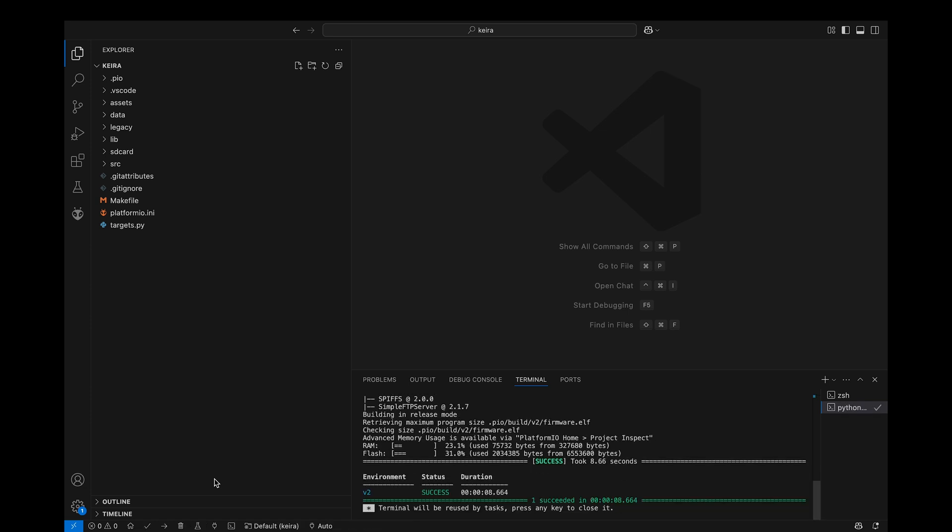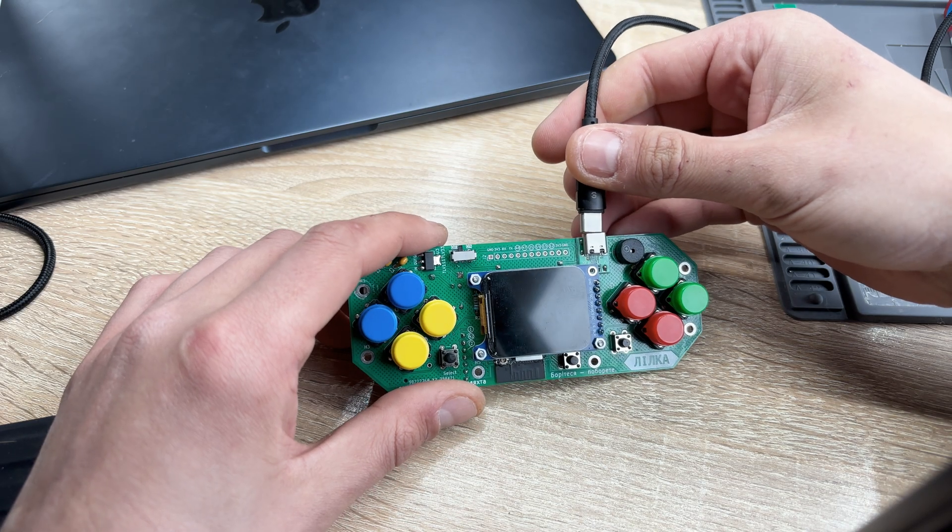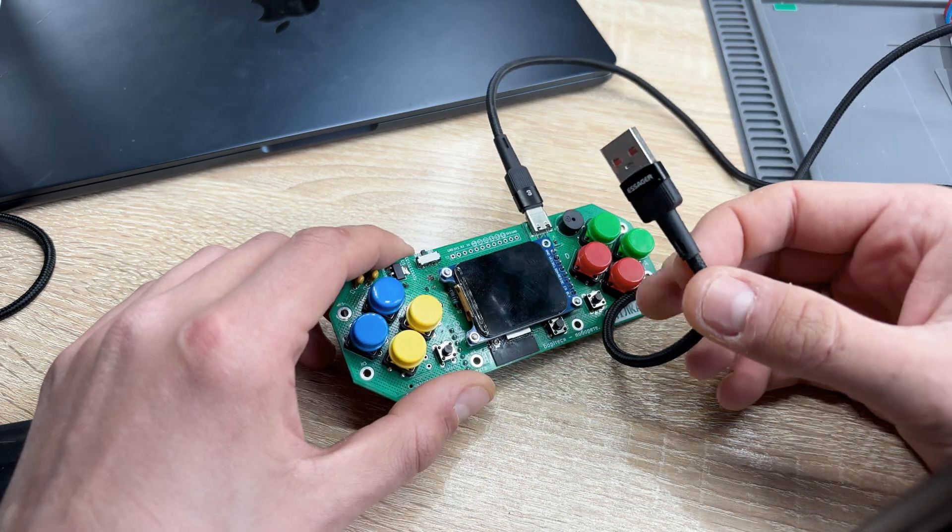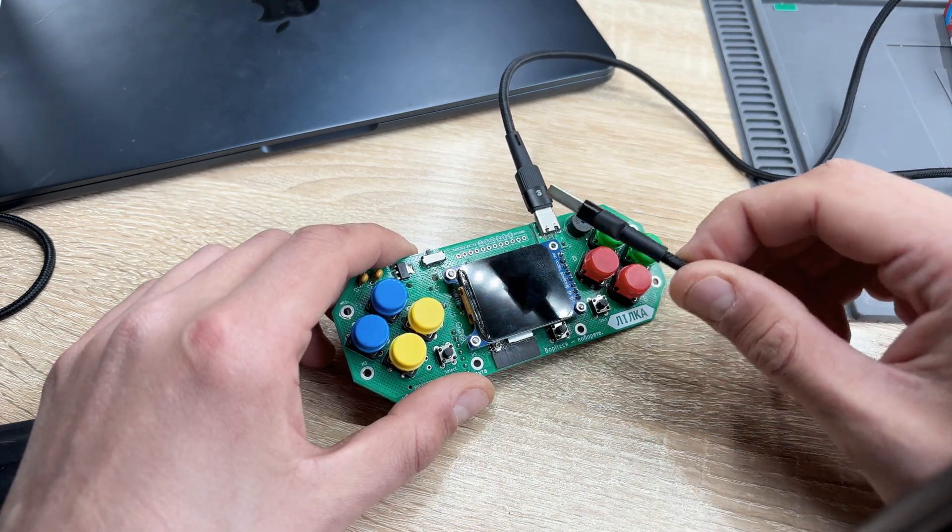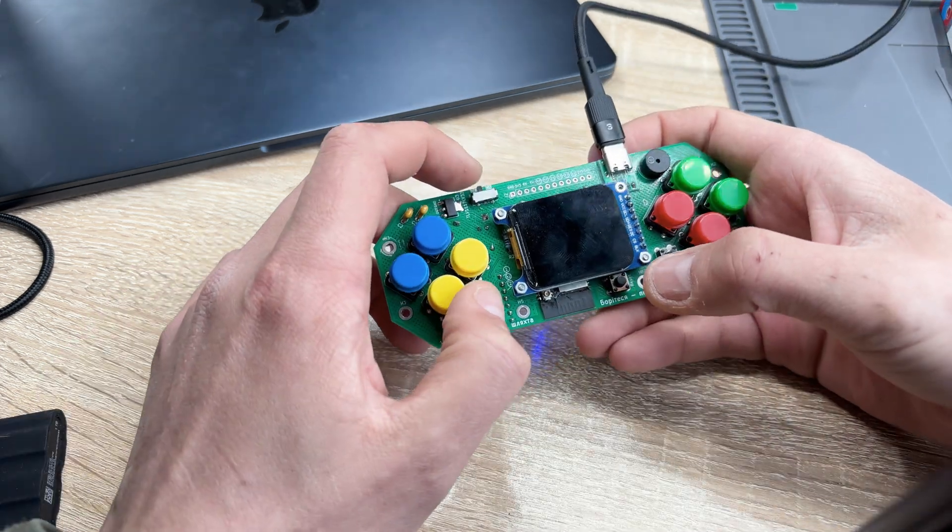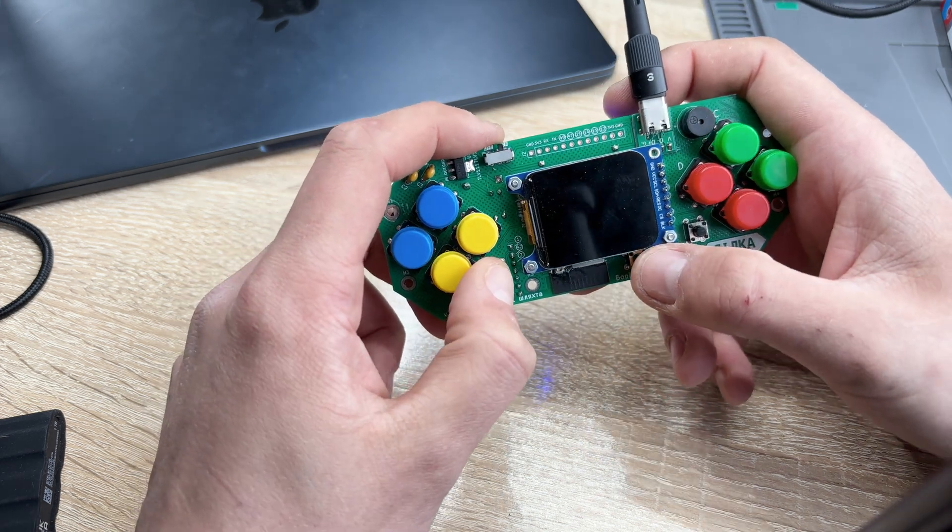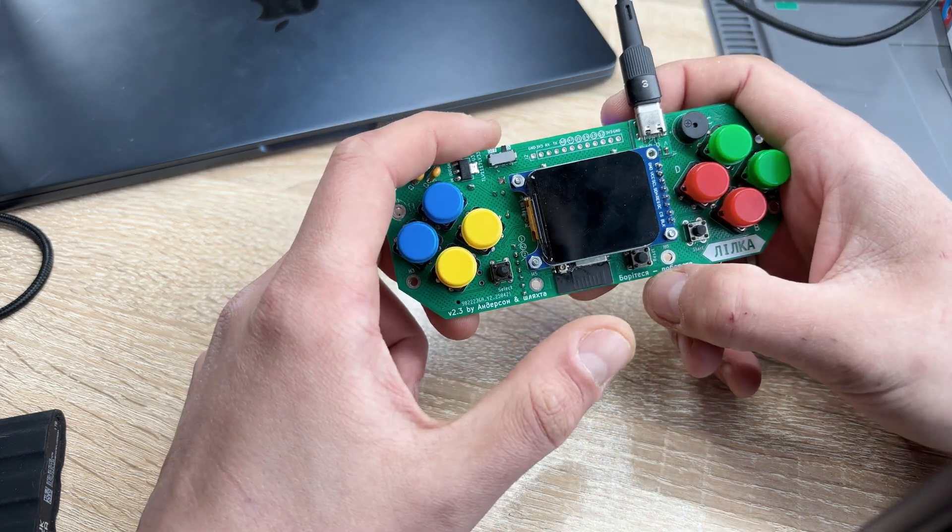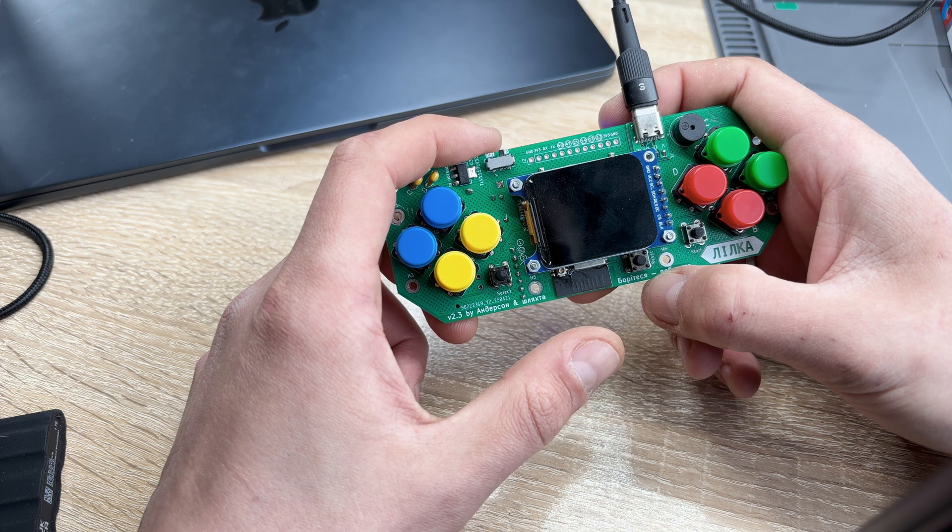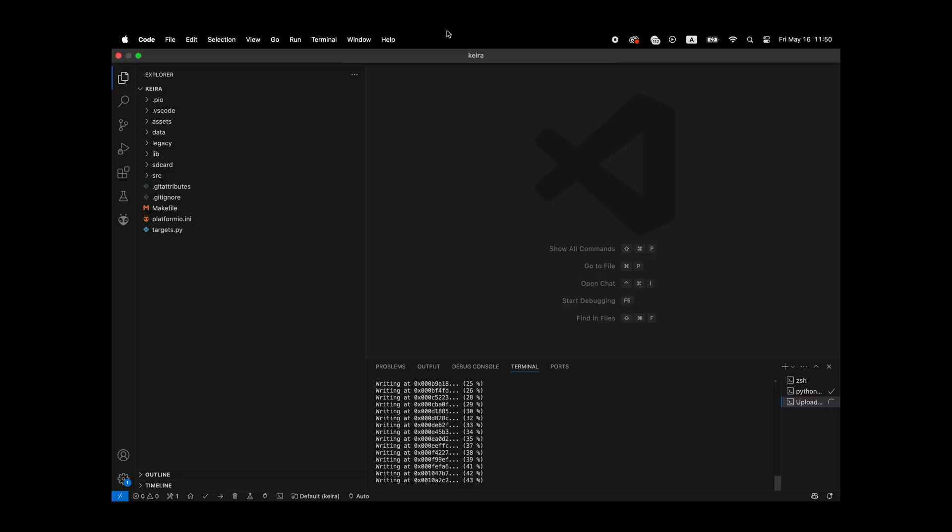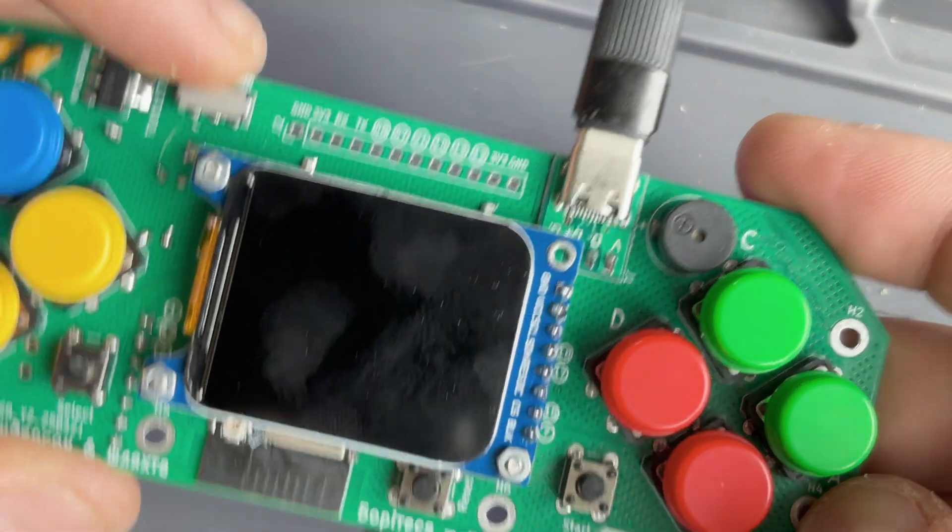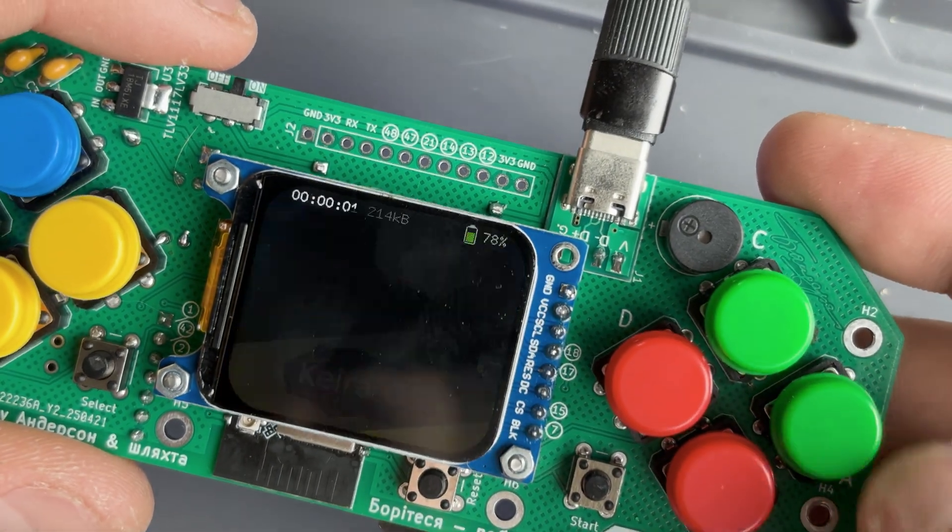After building the firmware, plug in the USB cable that supports data transfer. Unfortunately, only USB-A type works properly. Turn on the console. Now hold Select, press Reset, and then release Select. This puts the console into boot mode and now you can upload the firmware. Once done, press Reset again and the console will boot up.